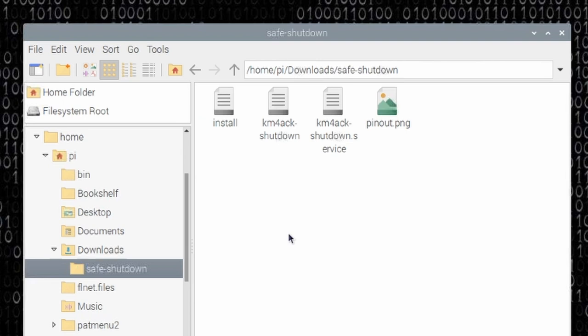Let's open up this safe shutdown directory. Now you'll see four files here initially and we're going to walk through what each of these is doing. The install script is what we're going to run in a minute to actually install everything.